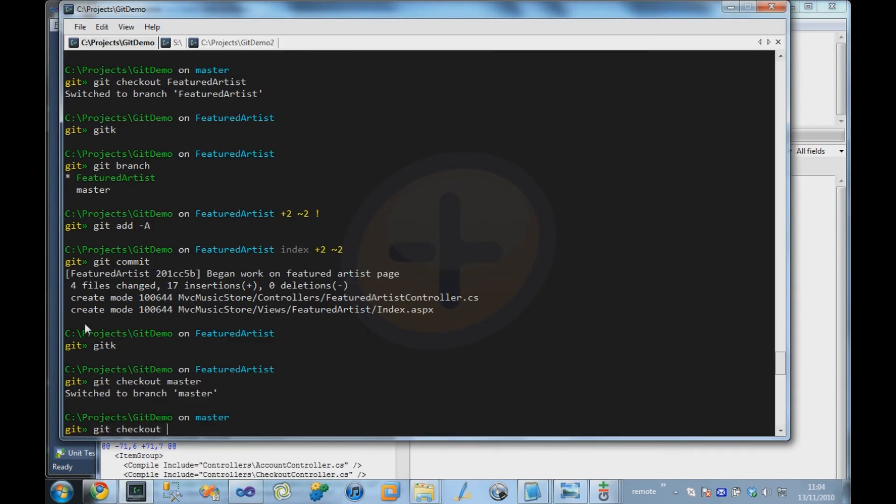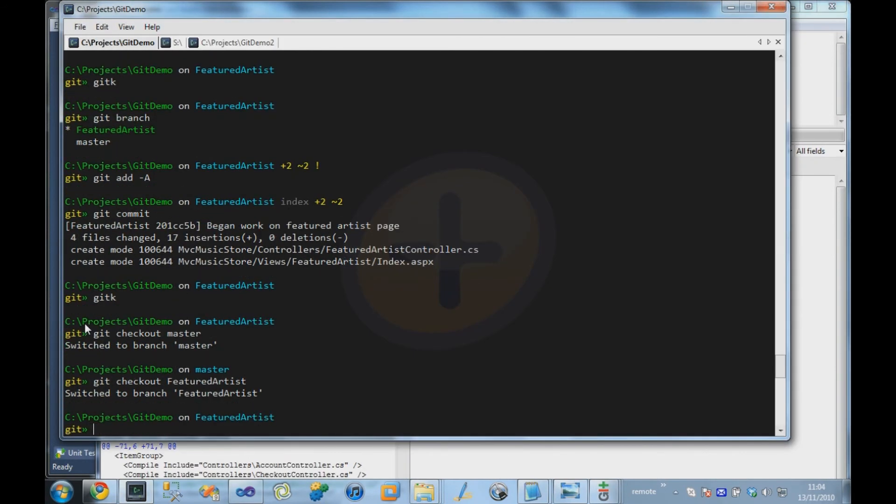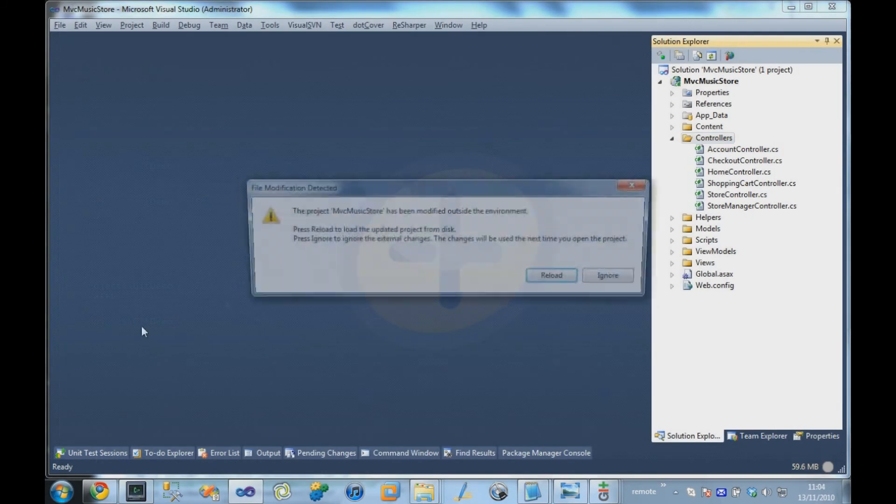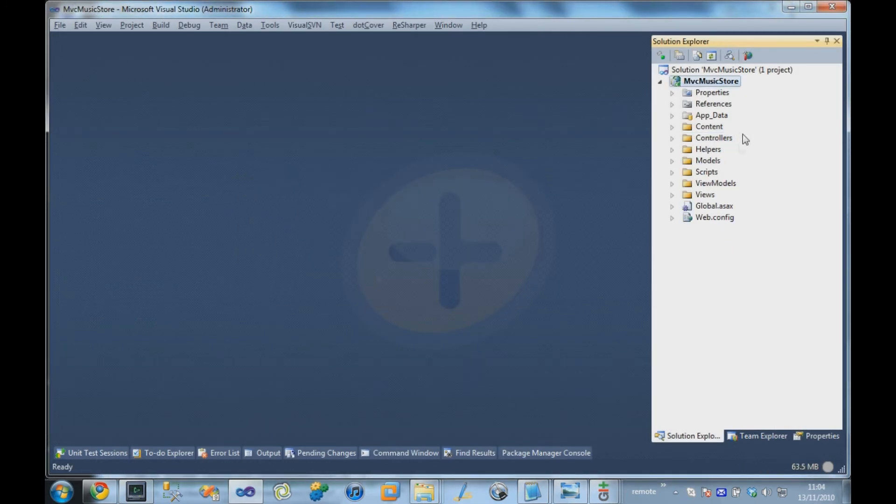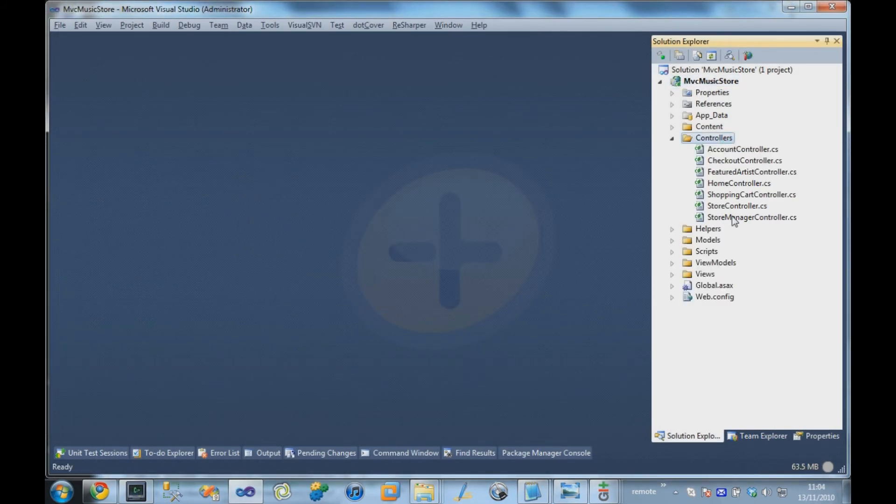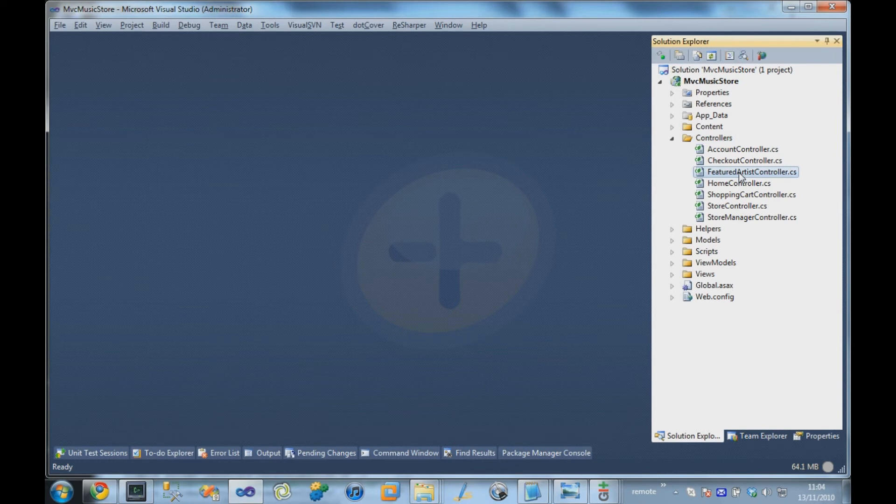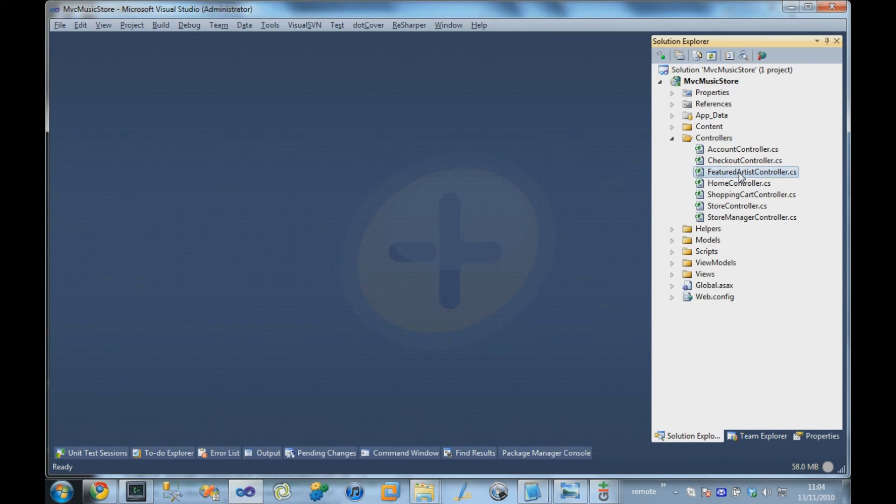Likewise, if I check out Featured Artist again, go back to Visual Studio, it's reappeared. So by switching between the branches, Git will automatically update what's in the working directory.